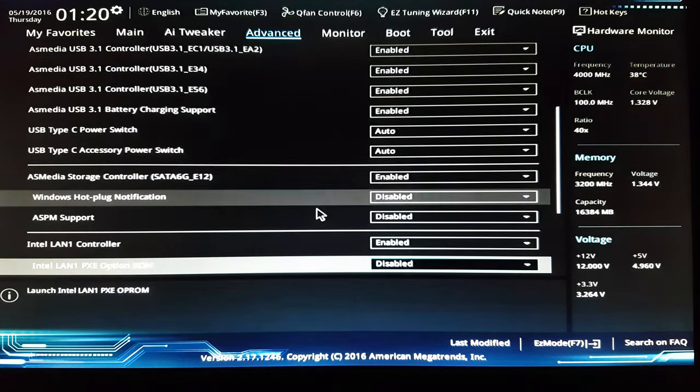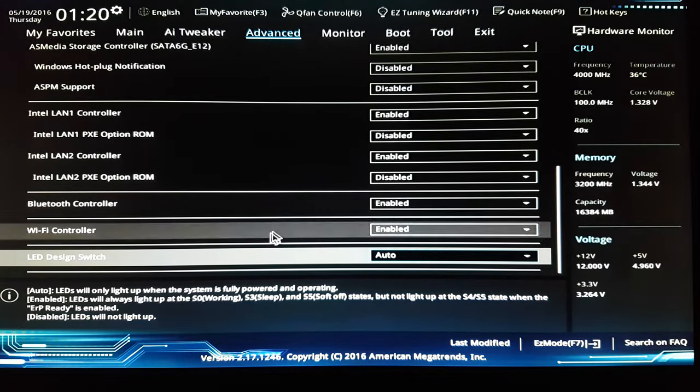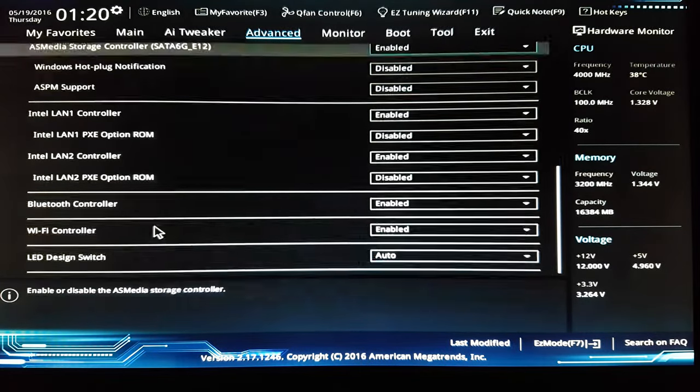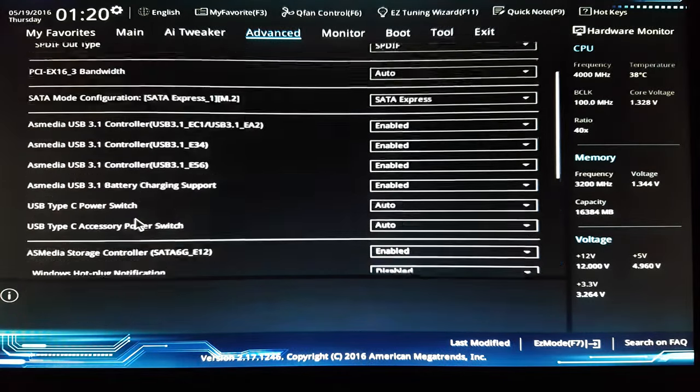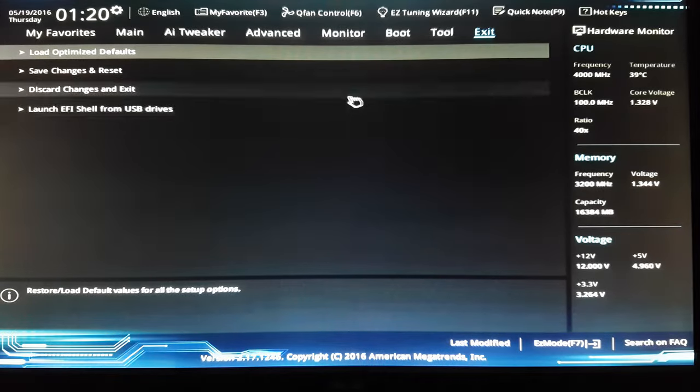So there you have it. Those are my settings and the drive works perfectly.